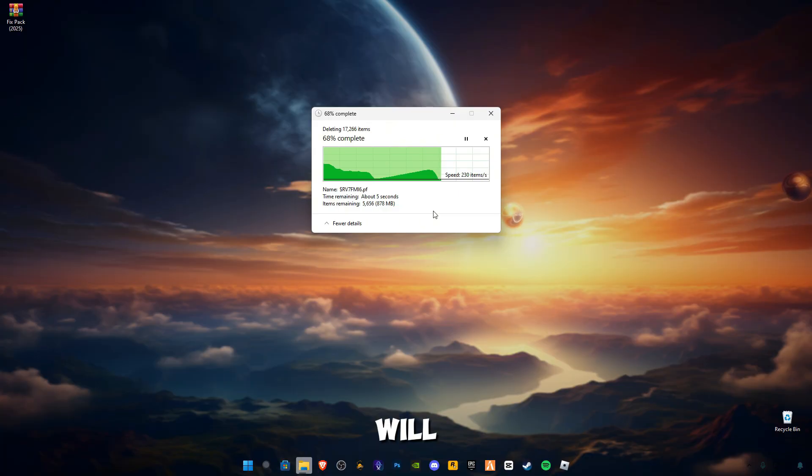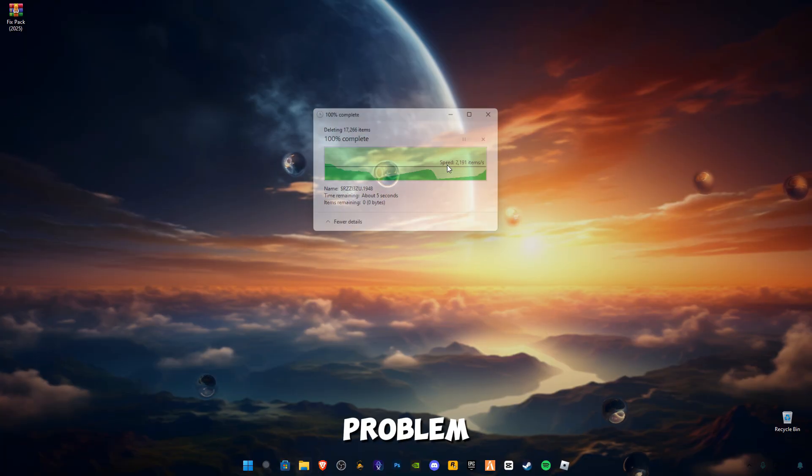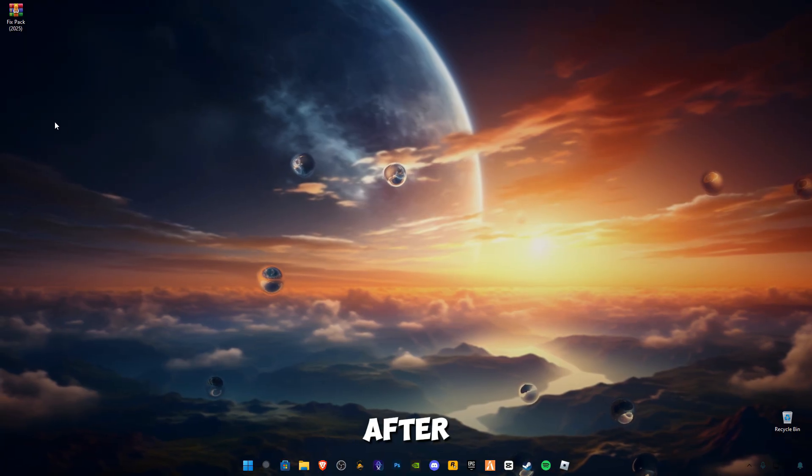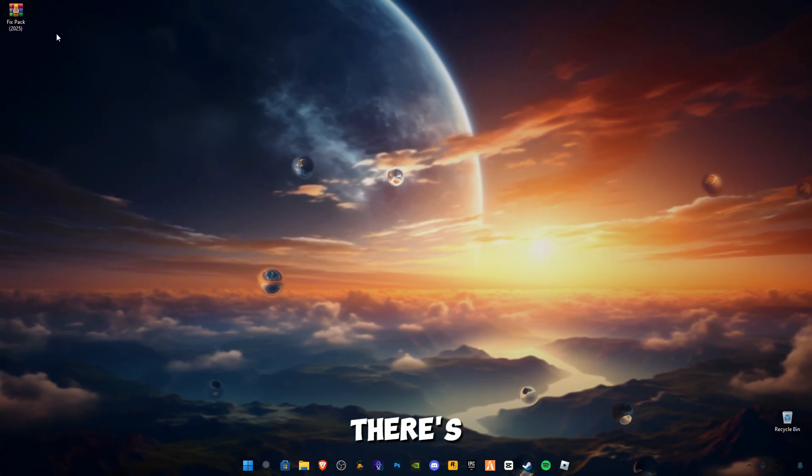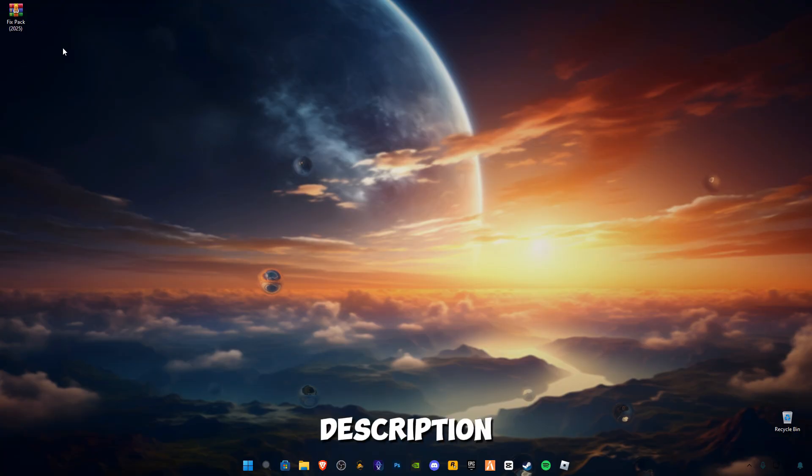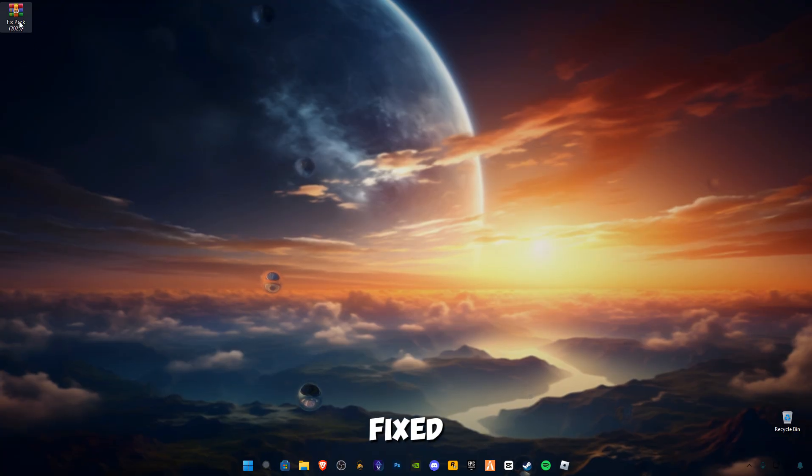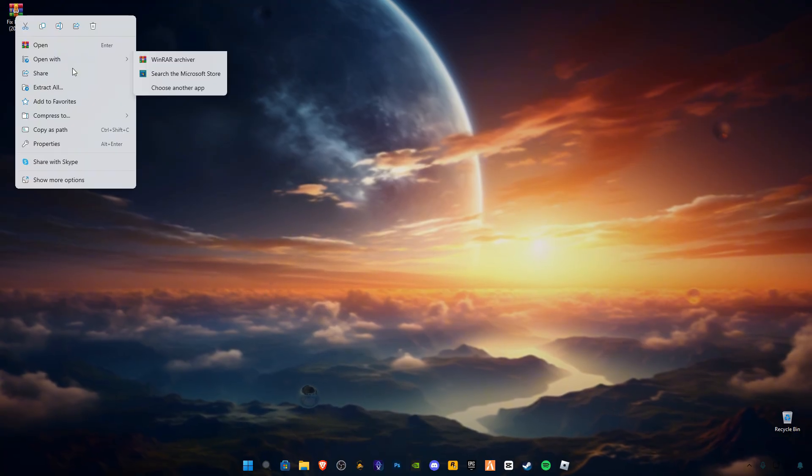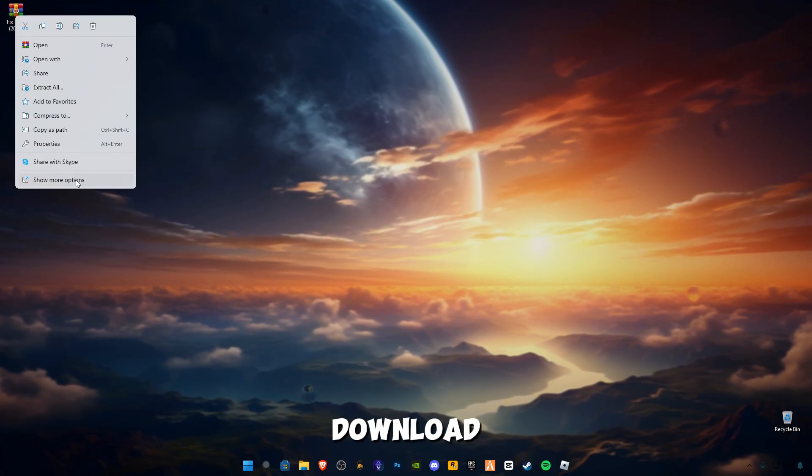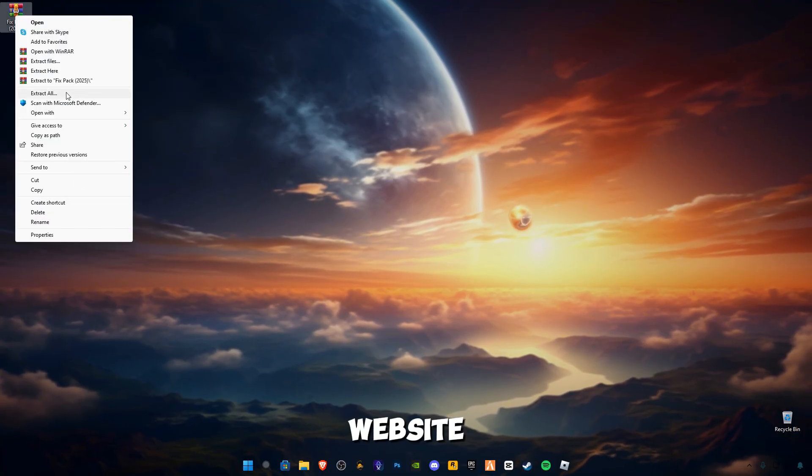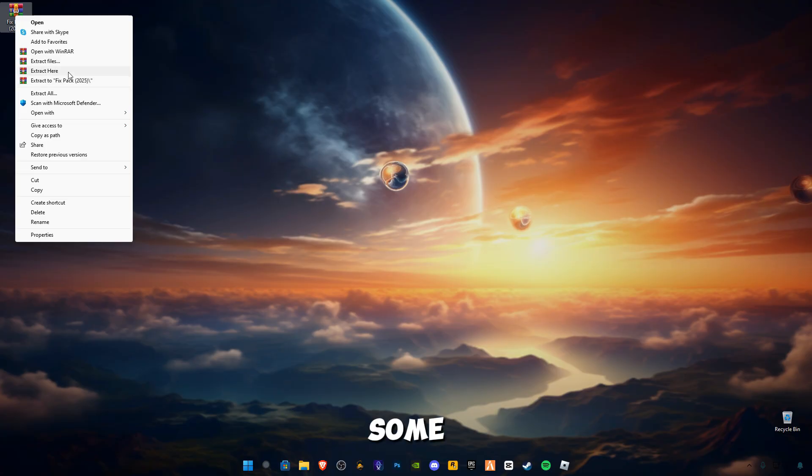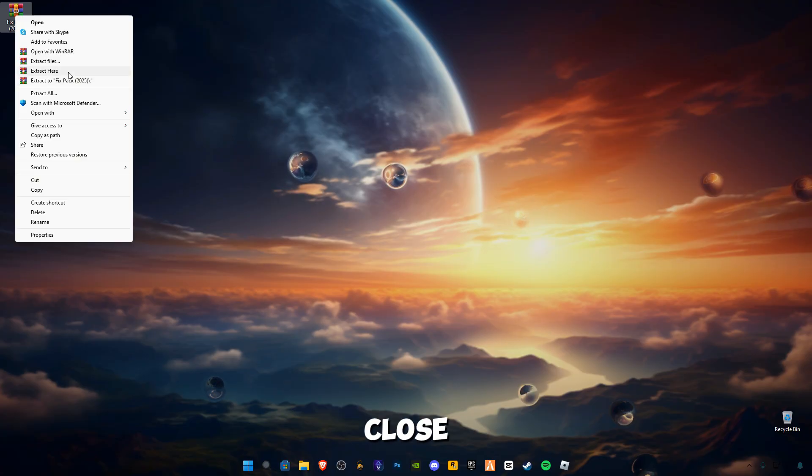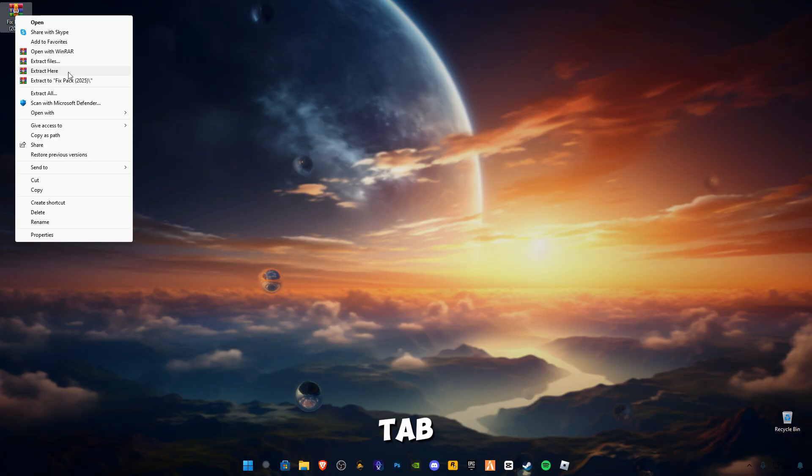This will help you to fix the problem. After that, there is a link given in the description for this Fix Pack 2025. Make sure to download it from my website. There will be some ads on my website - make sure to close all the pop-up ads which open in the new tab, and the download link will be open on the same page.